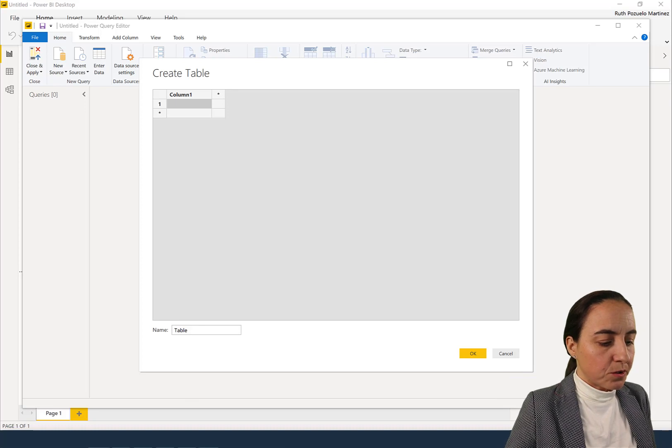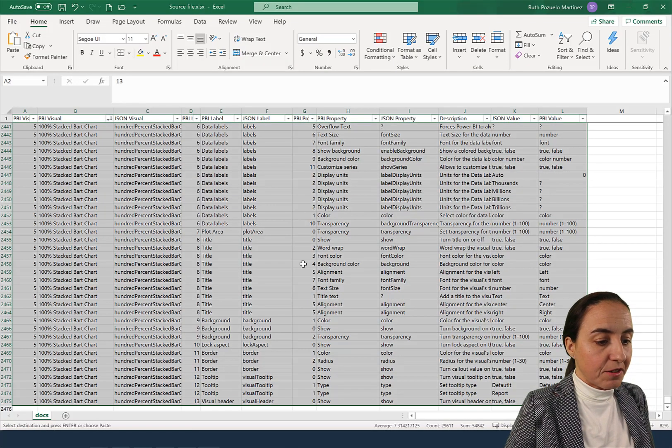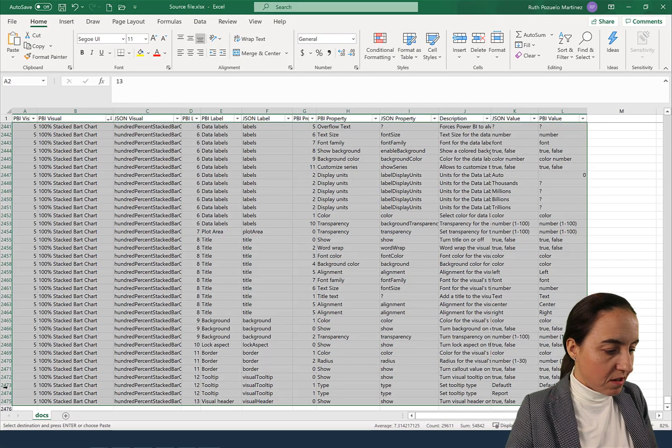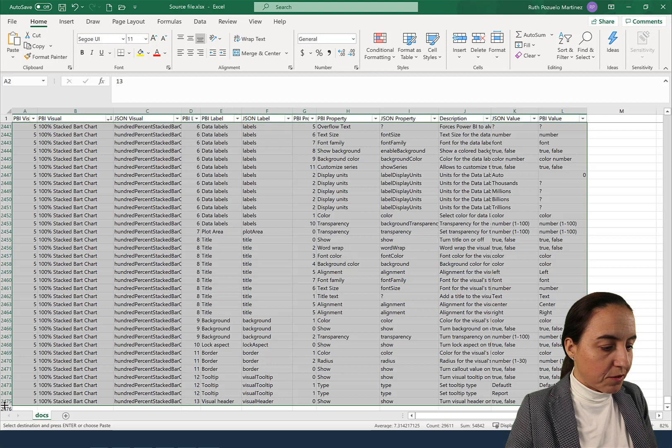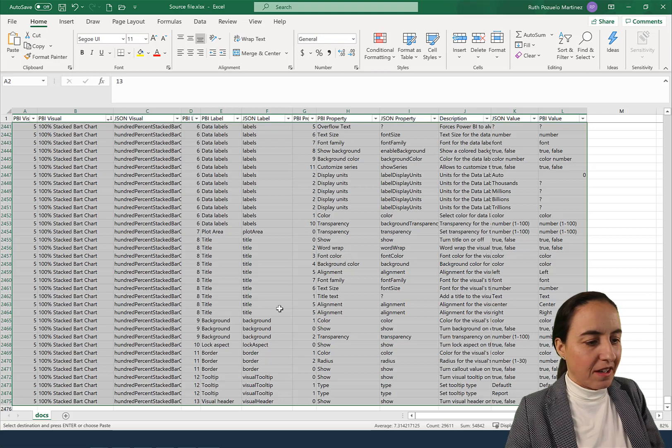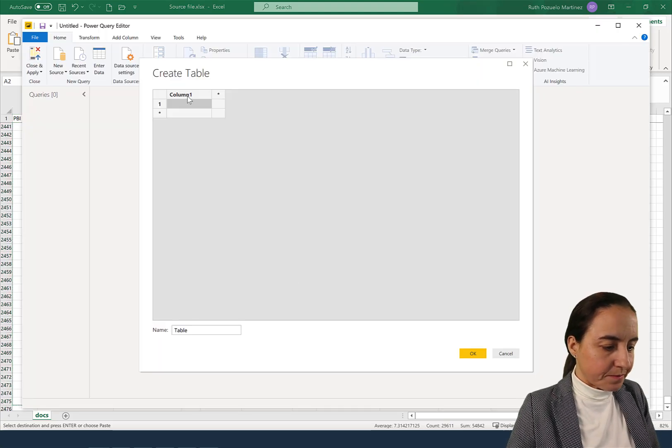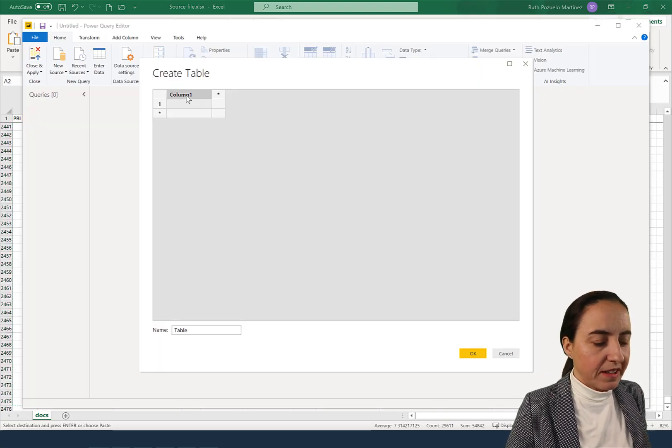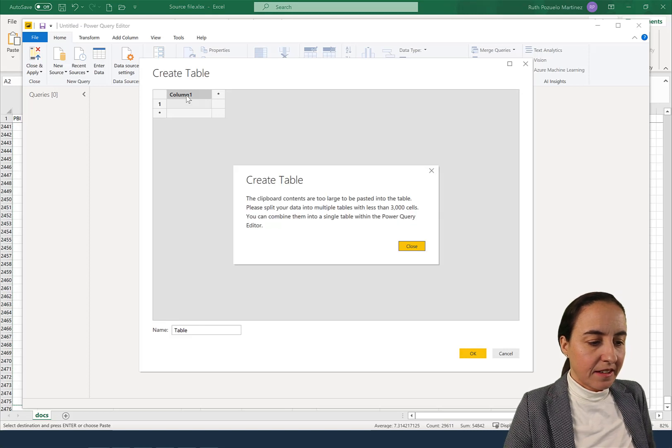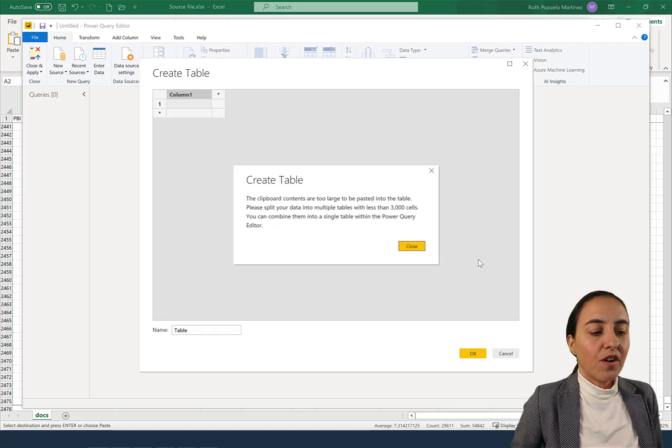I wanted to get this data from this file. It is 2,475 rows. So we're going to go there, paste it, and then it says the clipboard contents are too large to be pasted into the table.